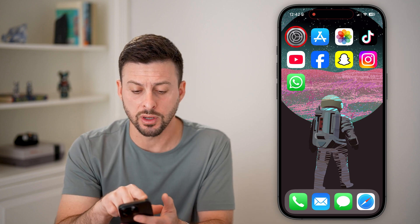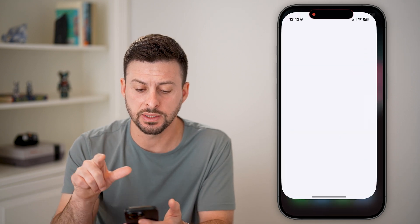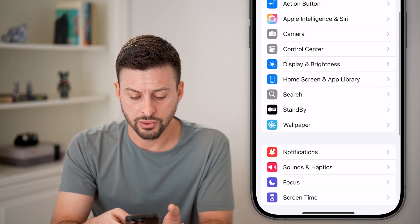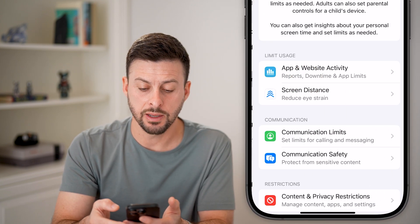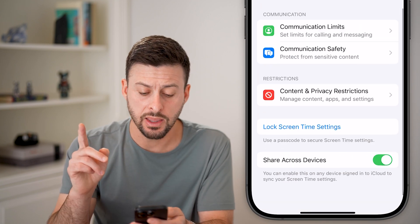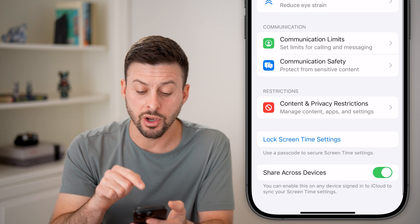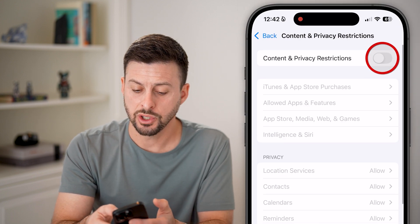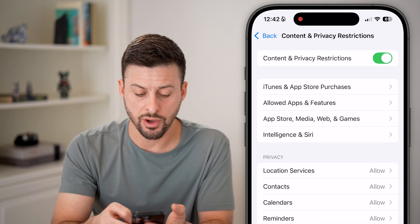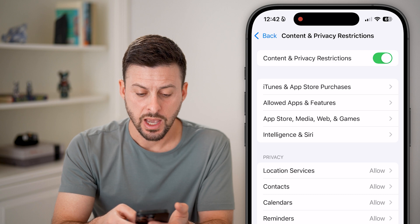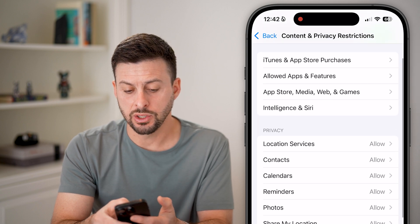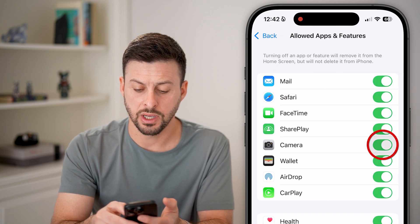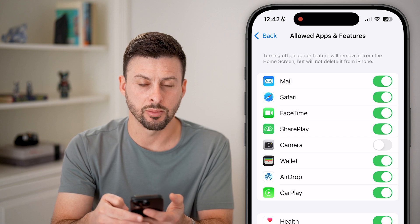To remove the other option, go into Settings, scroll down to Screen Time, and then tap on Content and Privacy Restrictions. Toggle this on, and then tap on Allowed Apps and Features and turn off the camera.